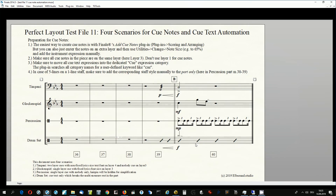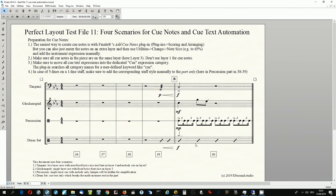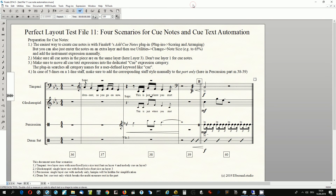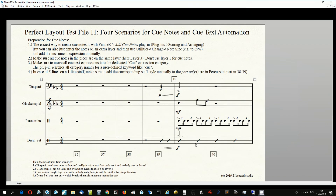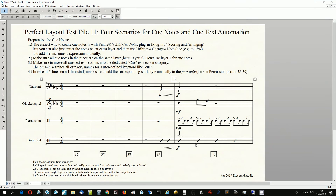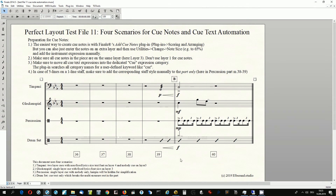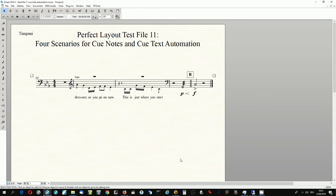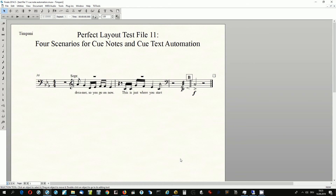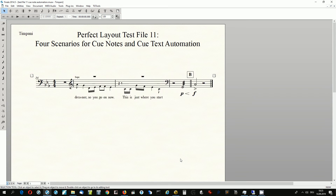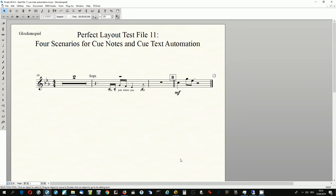This is what we get. All cue notes and texts are now hidden in the score. On the timpani part we now have stems down on all cue notes, a resized and correctly placed cue text, and hidden notes from the cue lyrics layer. On both the timpani and glockenspiel parts, the lyrics have been aligned vertically.